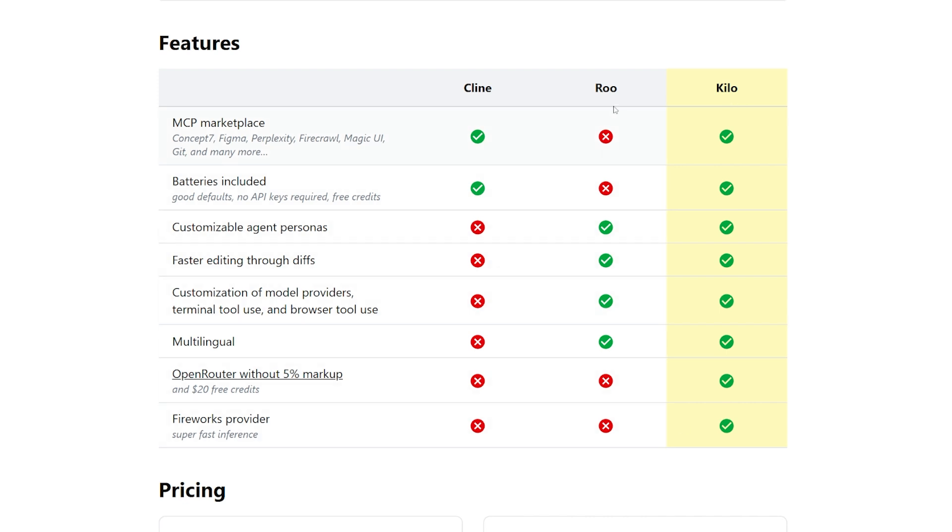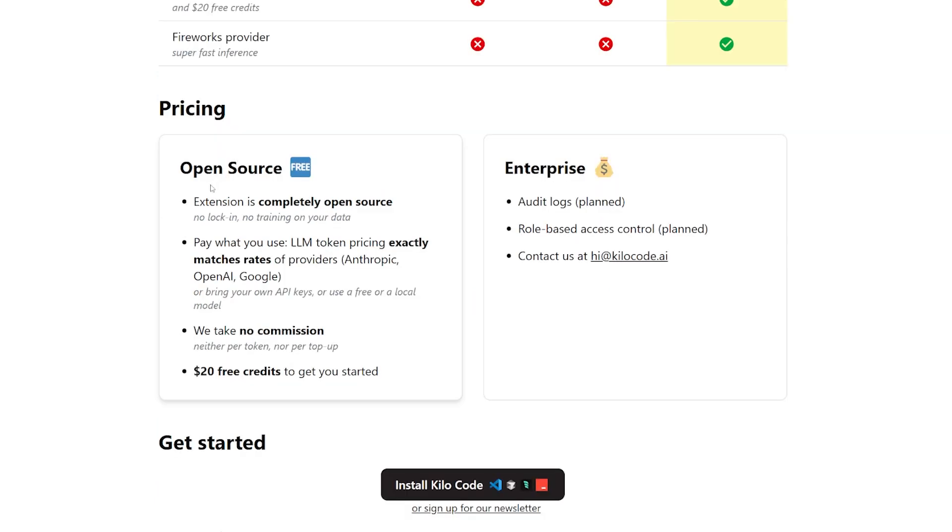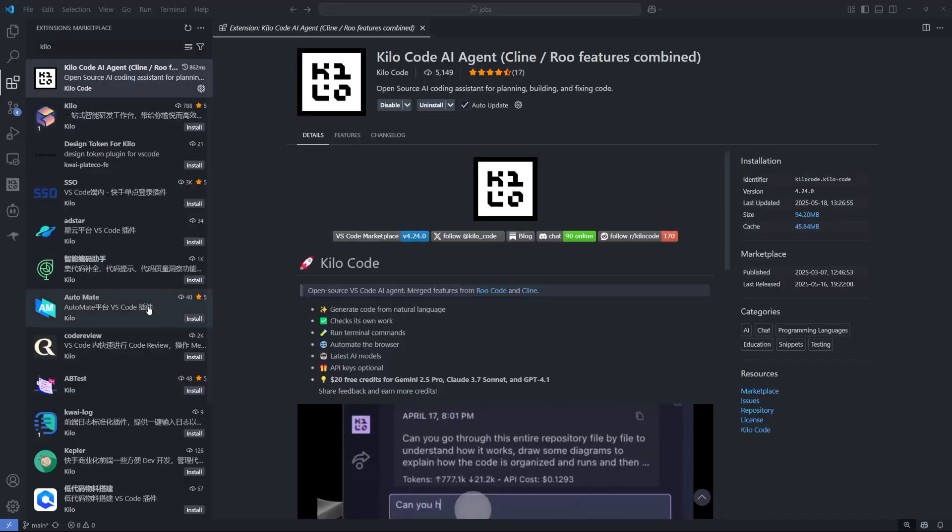Here's the feature comparison between Cline, Roo Code, and Kilo. As you can see, Kilo is combining a lot of stuff from Roo Code and Cline and adding on top of them by adding, for example, Open Router with a five percent markup and giving you 20 dollars for free credits, the Fireworks provider which is super fast inference. For pricing, they have two different plans right now. The first one is kind of open source, which is completely free. You use it however you like, but you have to put your own API key inside the extension like Roo Code and Cline. The enterprise one is still not available for the public. You have to contact them to get it.